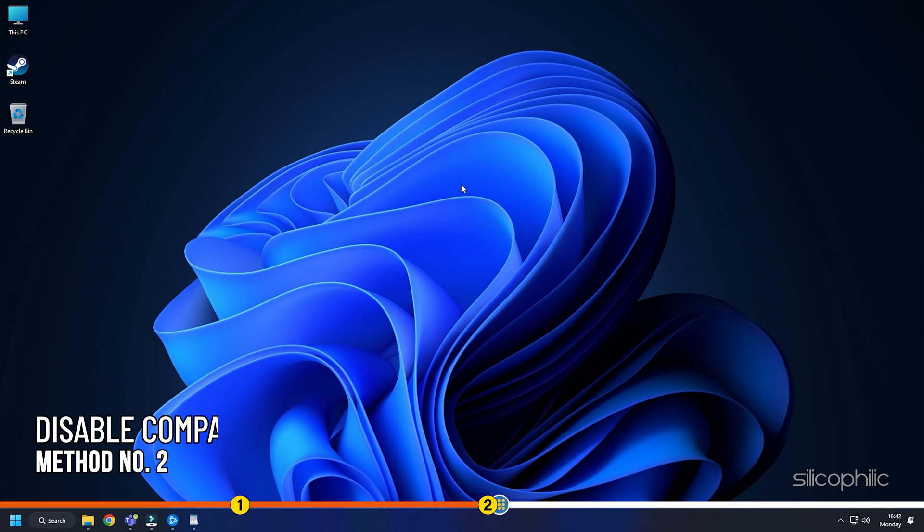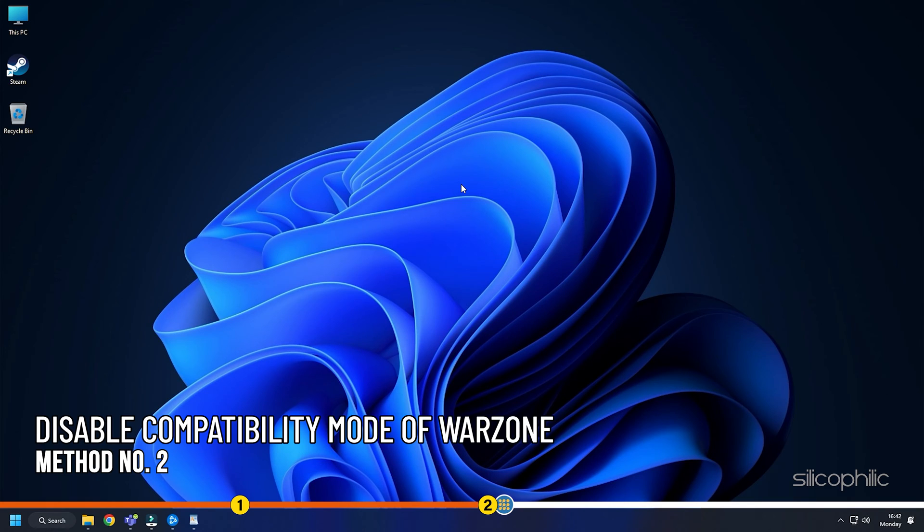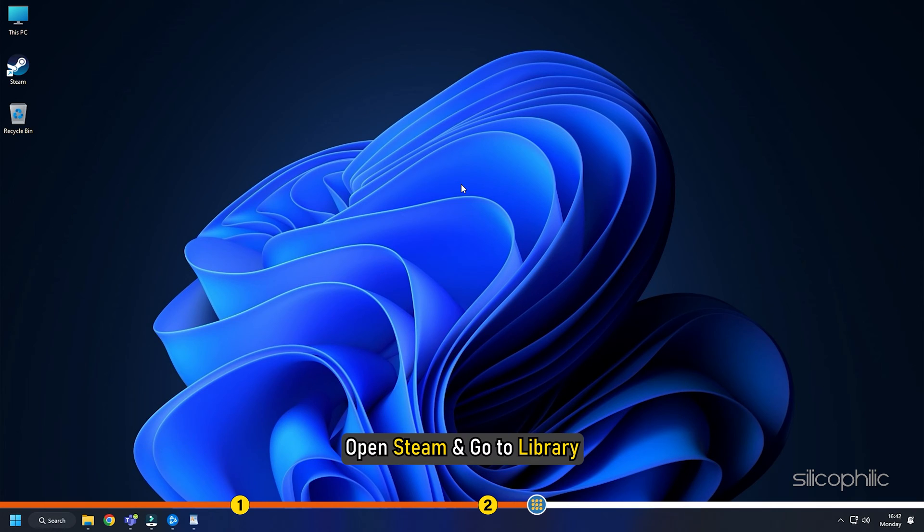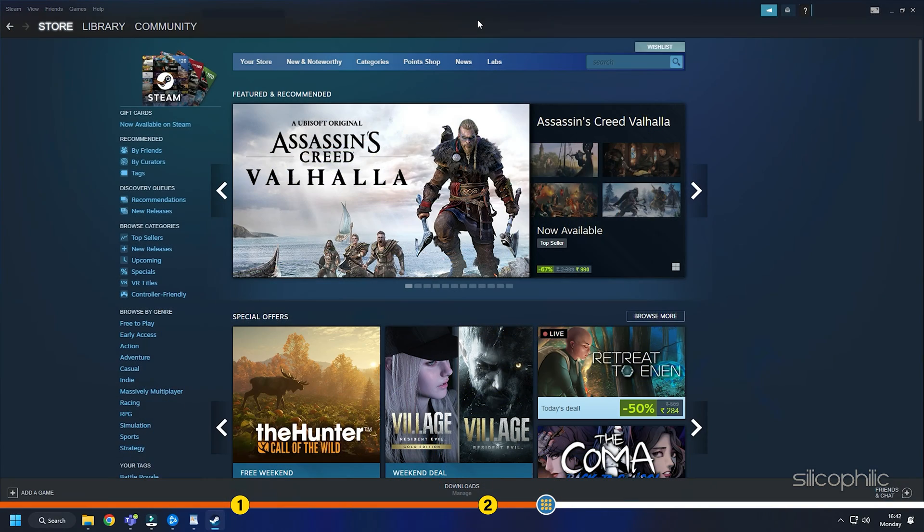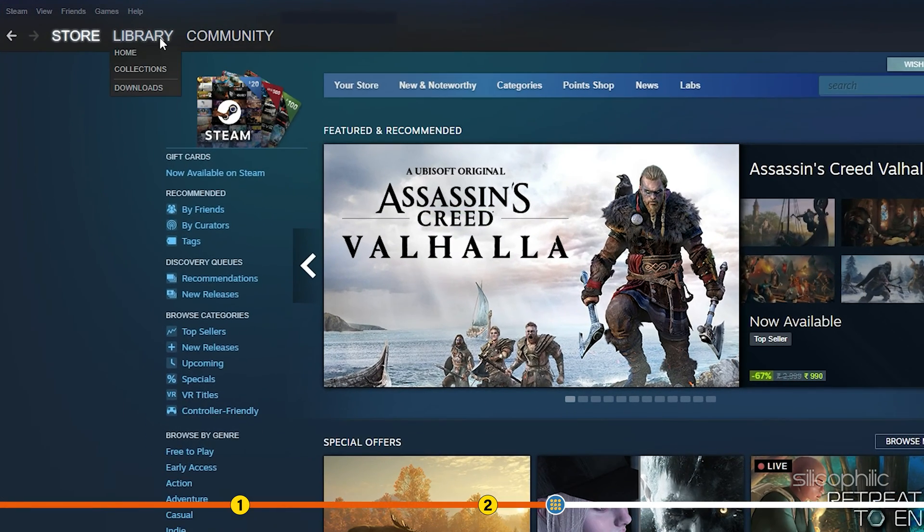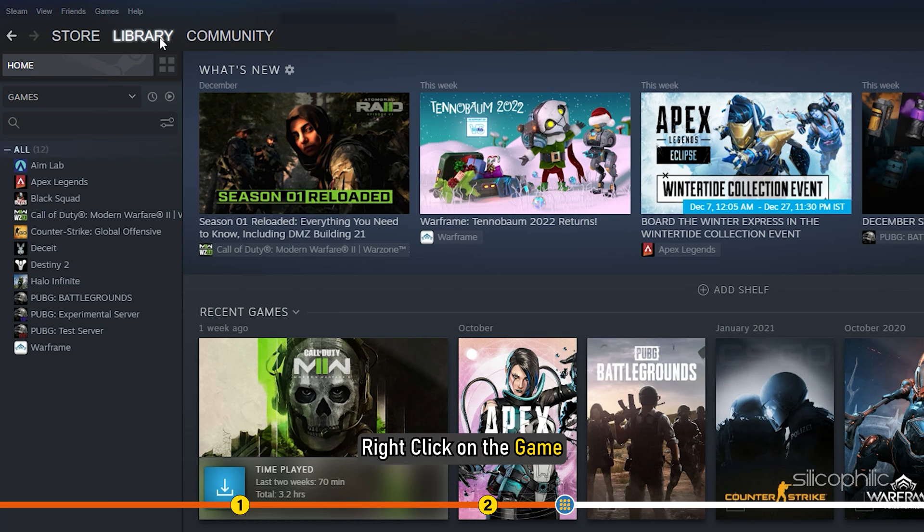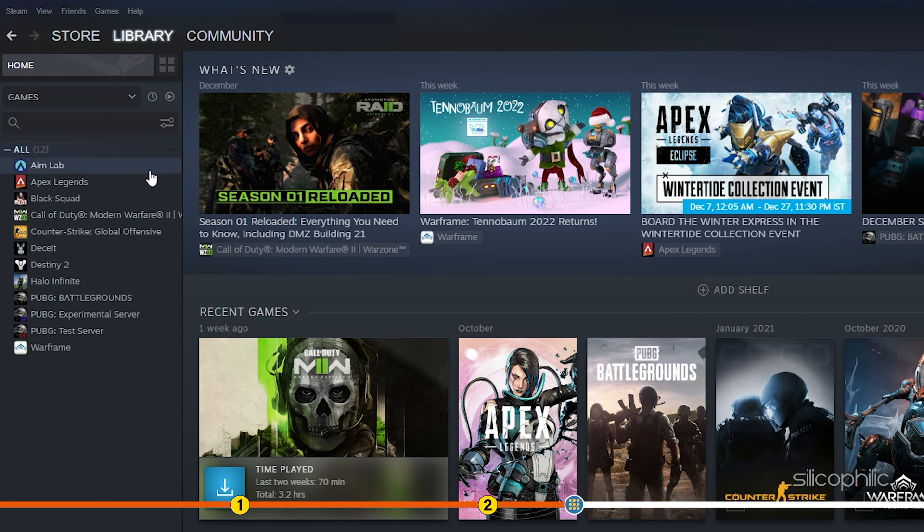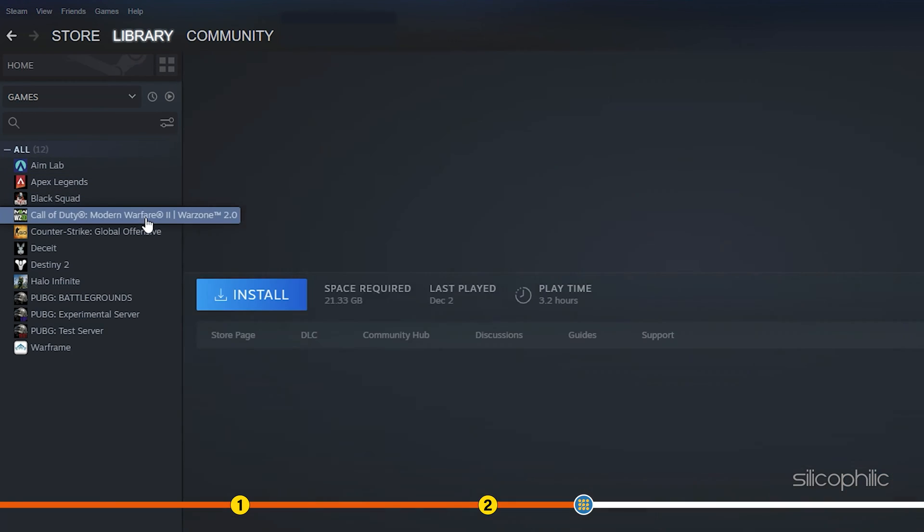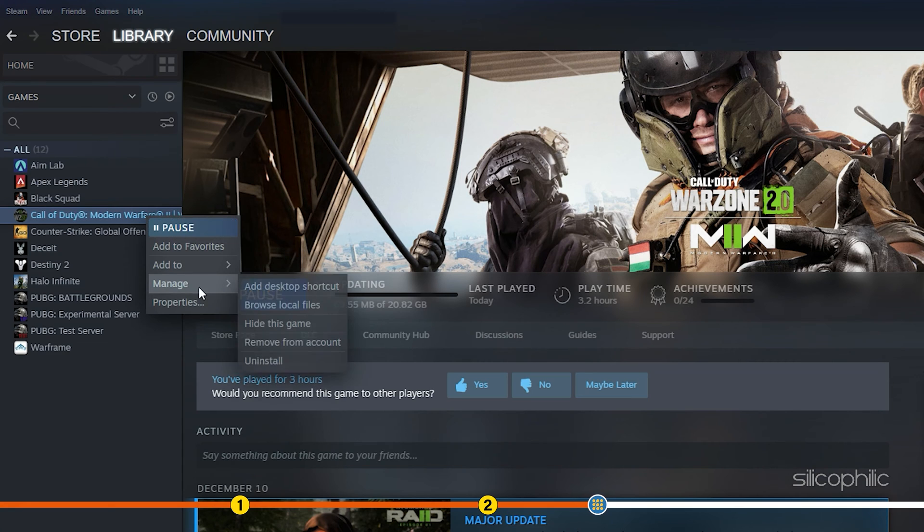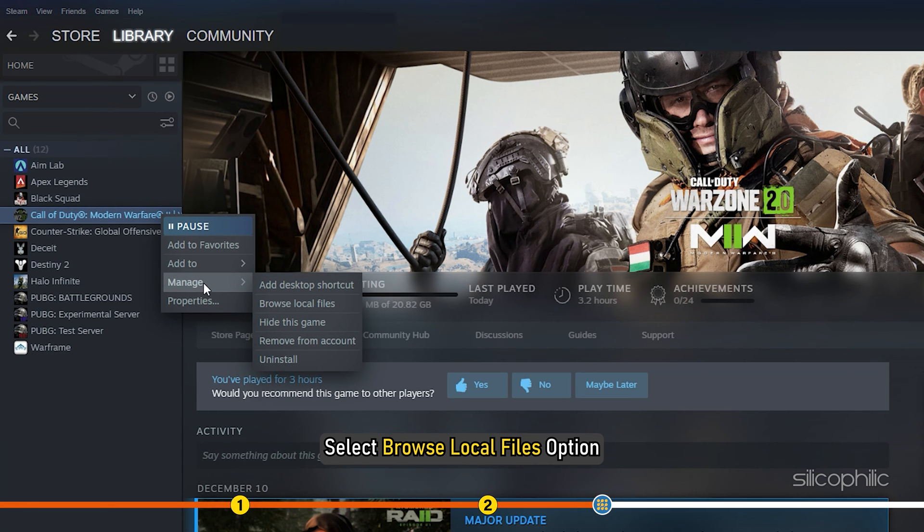Method 2: Next, make sure Warzone is also not running in Compatibility mode. Open Steam, go to Library. Right-click on the game, click on the Manage option, and select Browse Local Files option.